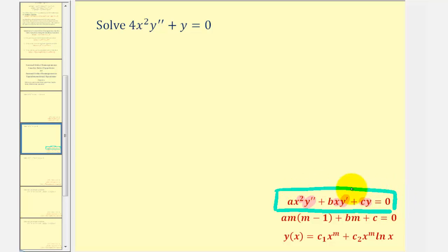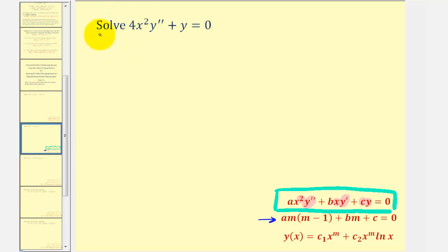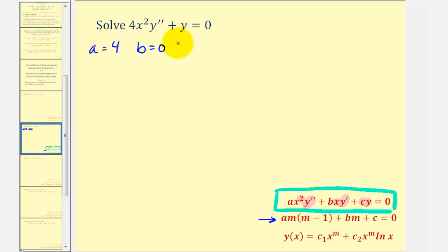Because it fits this form, we can use this auxiliary equation to help find the general solution, where the values of a, b, and c come from the differential equation. Looking at our differential equation, notice that a would be equal to four. There's no y-prime term, so b is equal to zero, and c is the coefficient of y, so c is one.